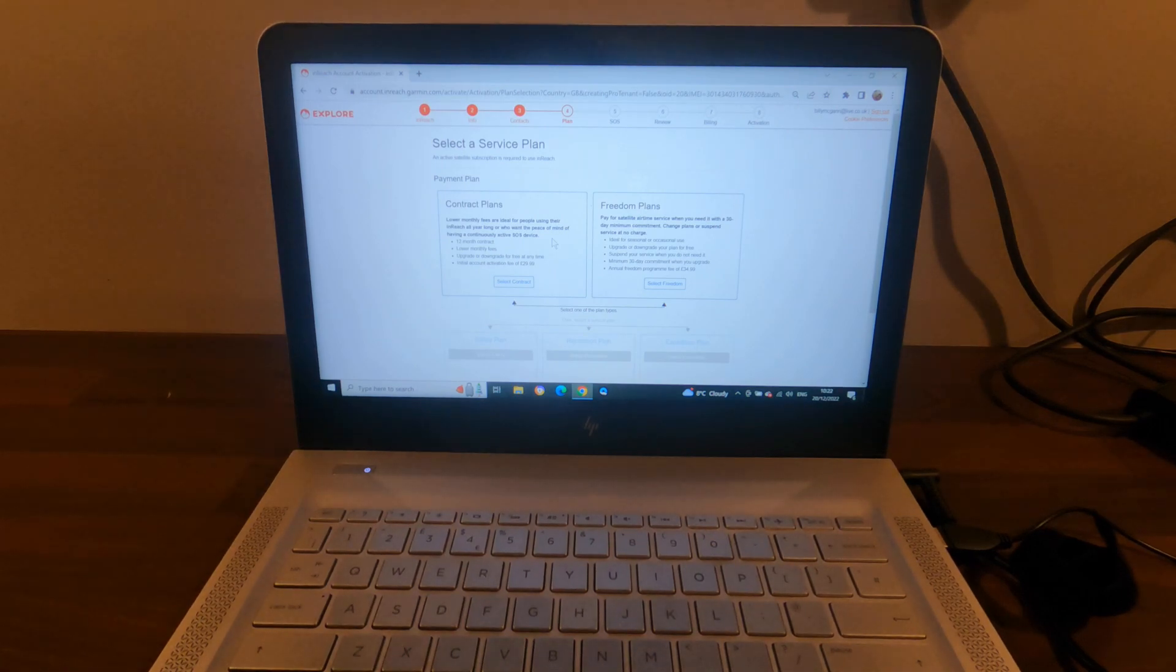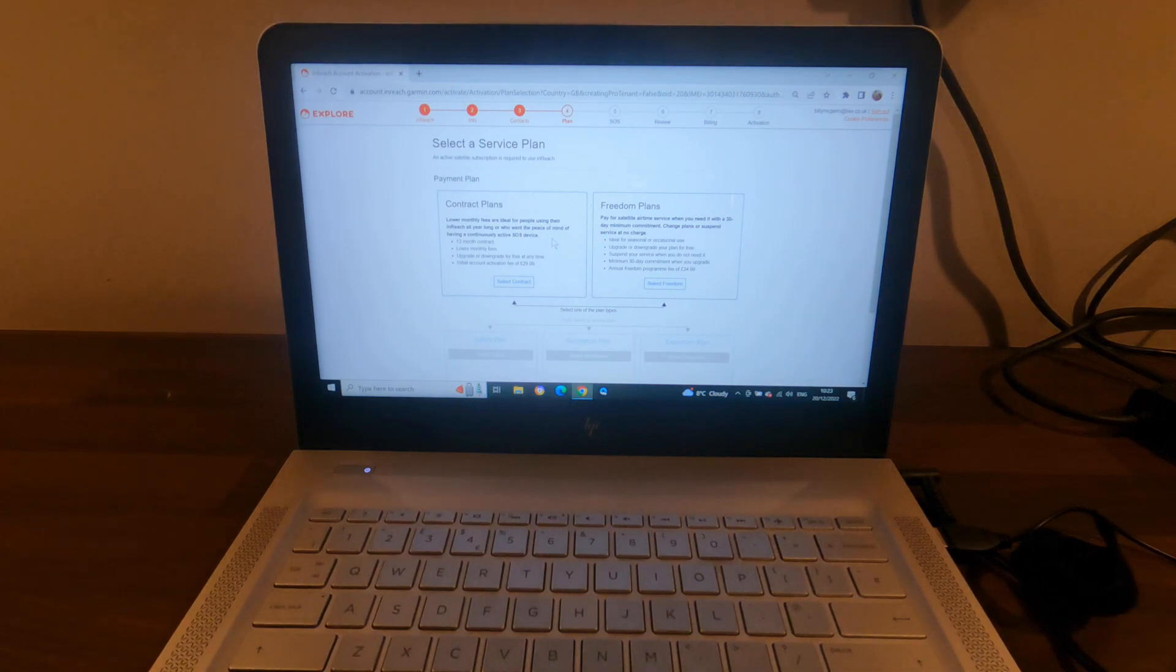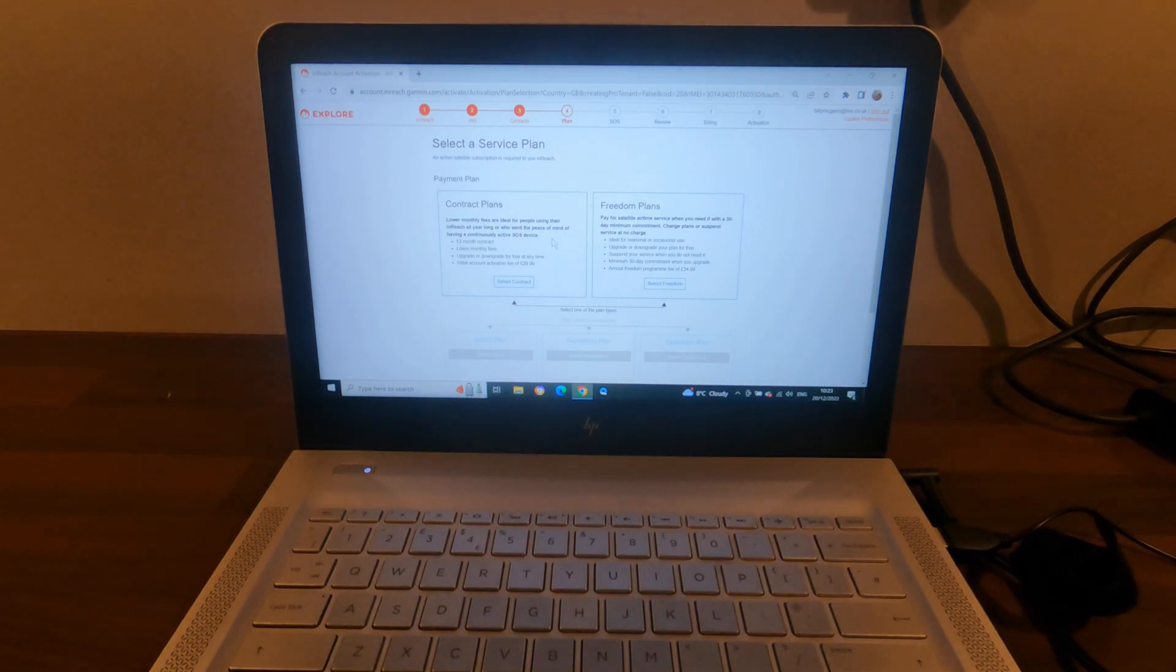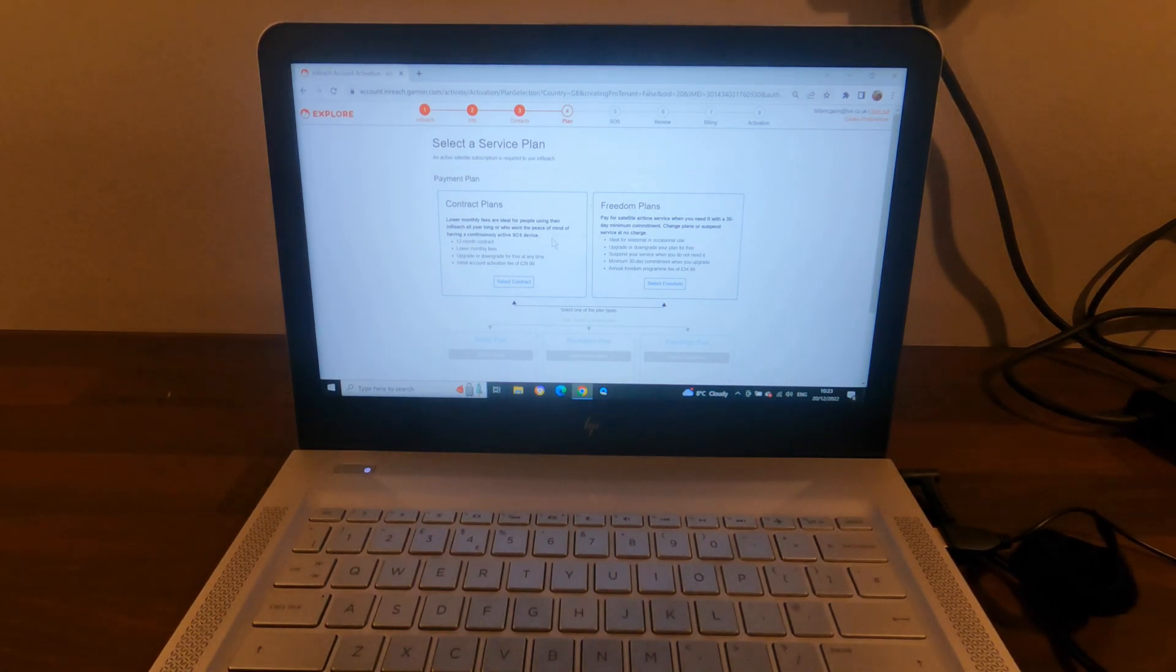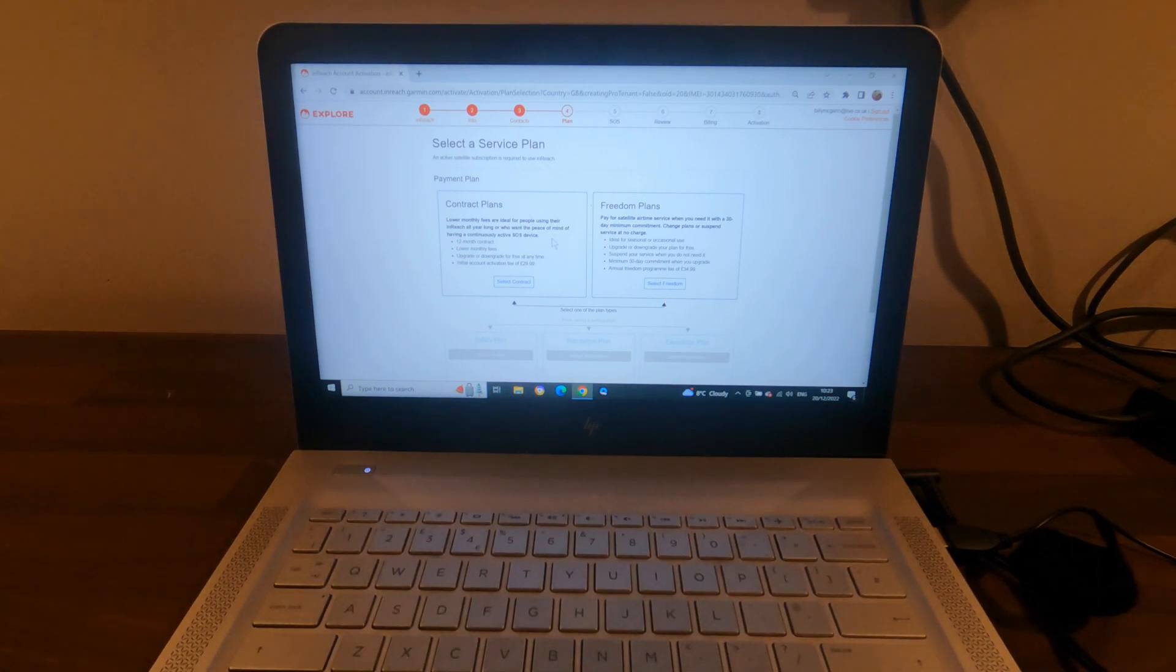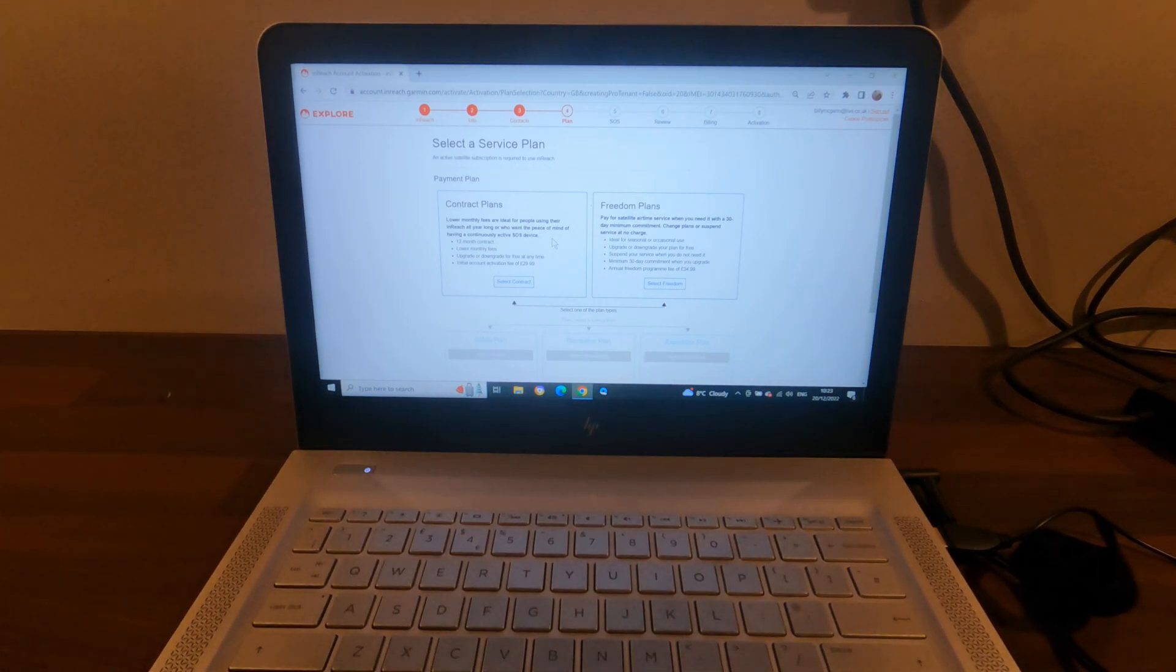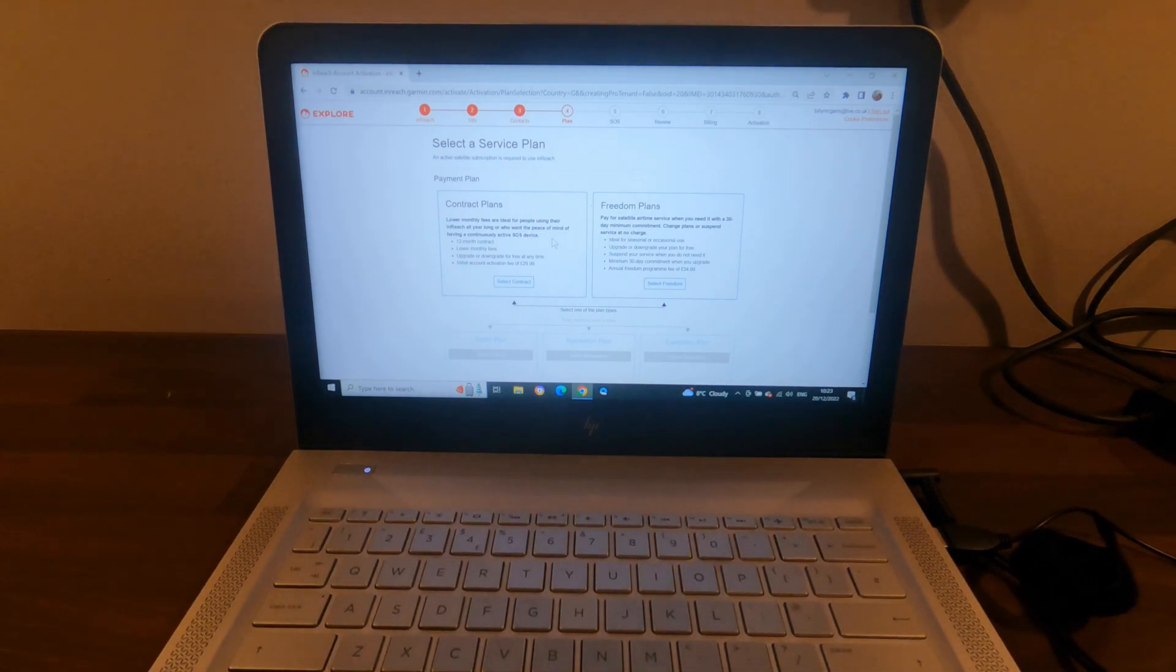So that's me entered in both my emergency contact details. Next page is to select the service plan. Now I'm not going to go into too much detail about what plans are available because there's quite a lot you need to look into, and there's lots of information out there on the web explaining what the differences are. But I've done a bit of research and I know which one I'm going for.